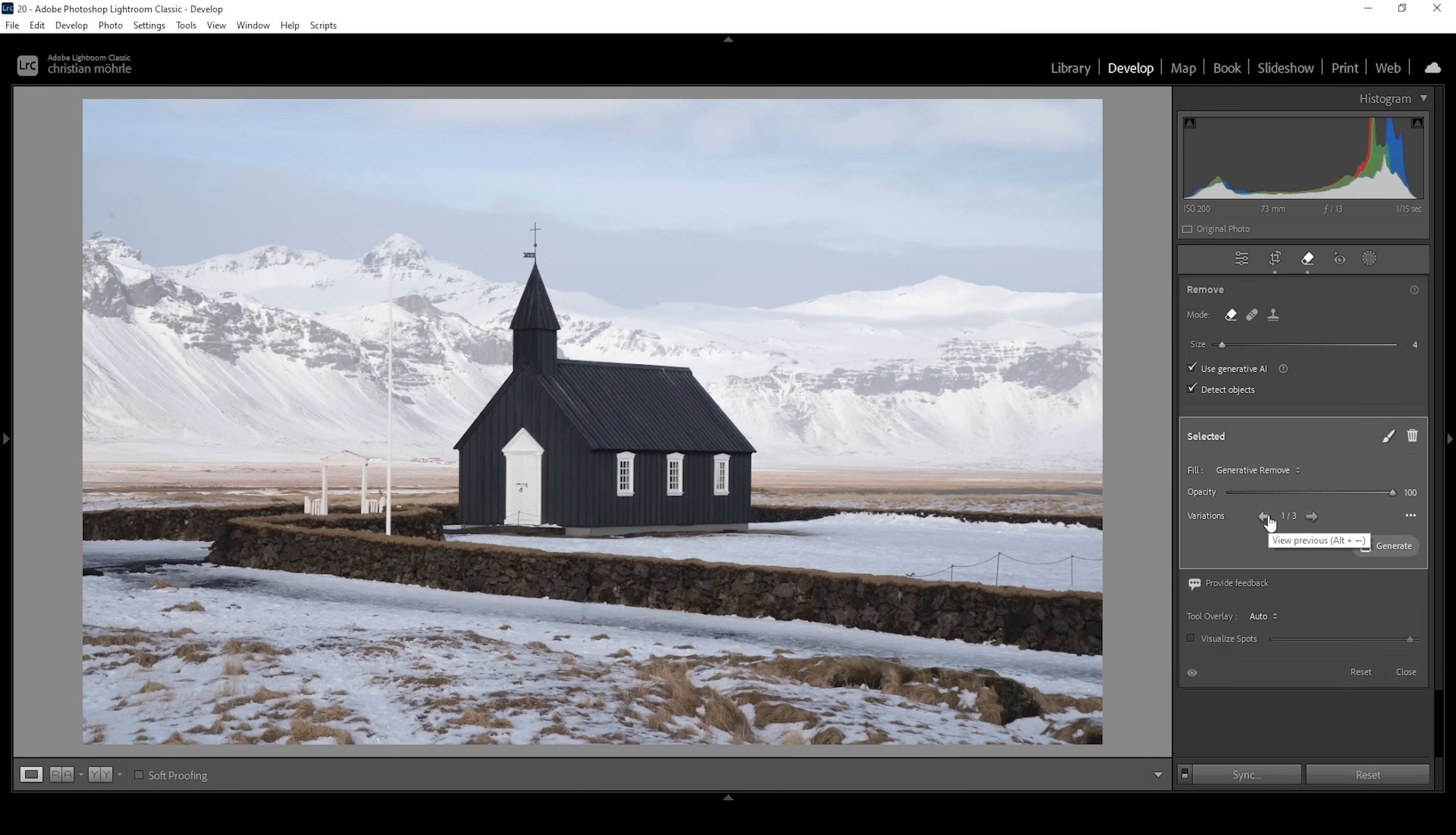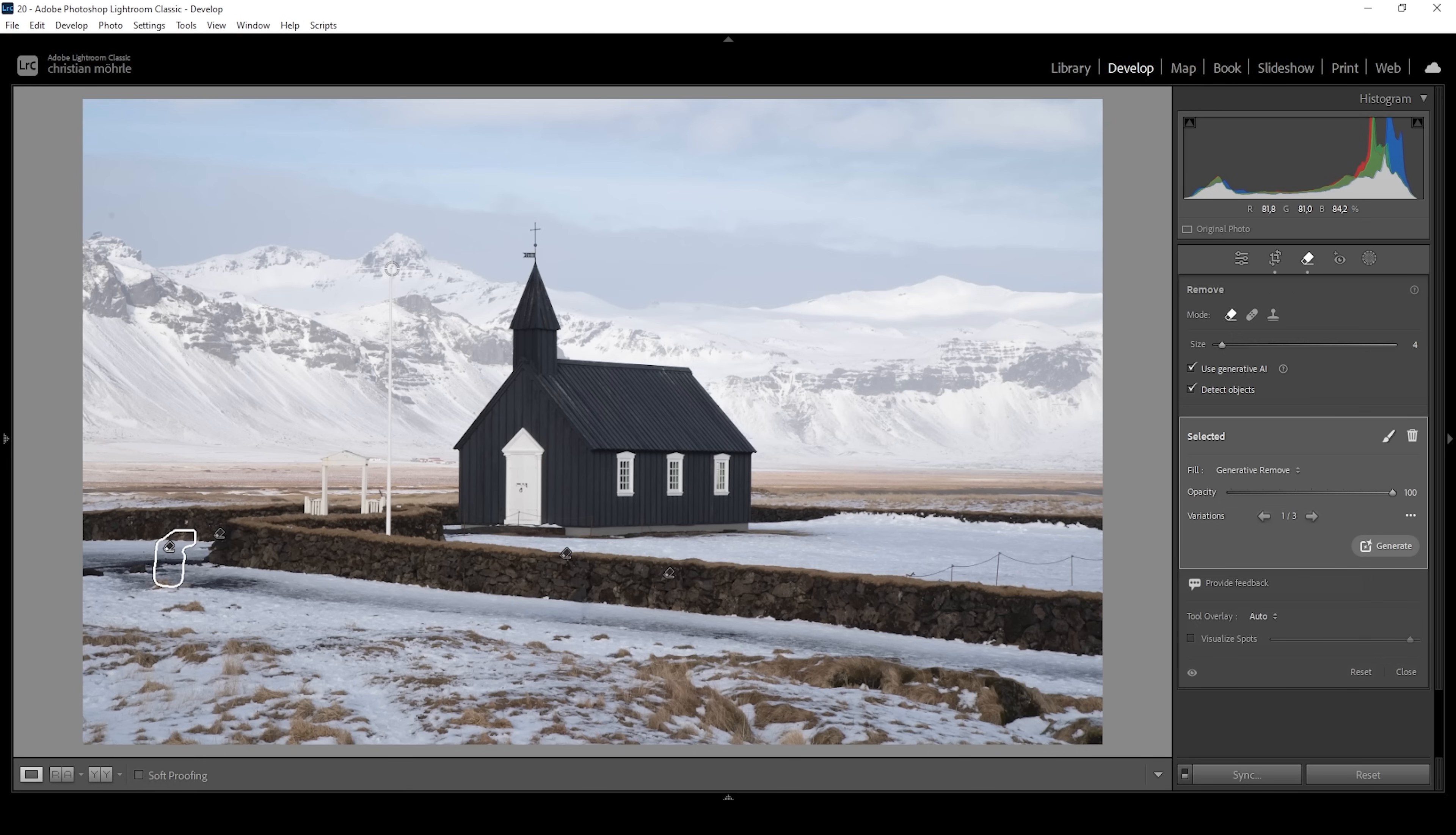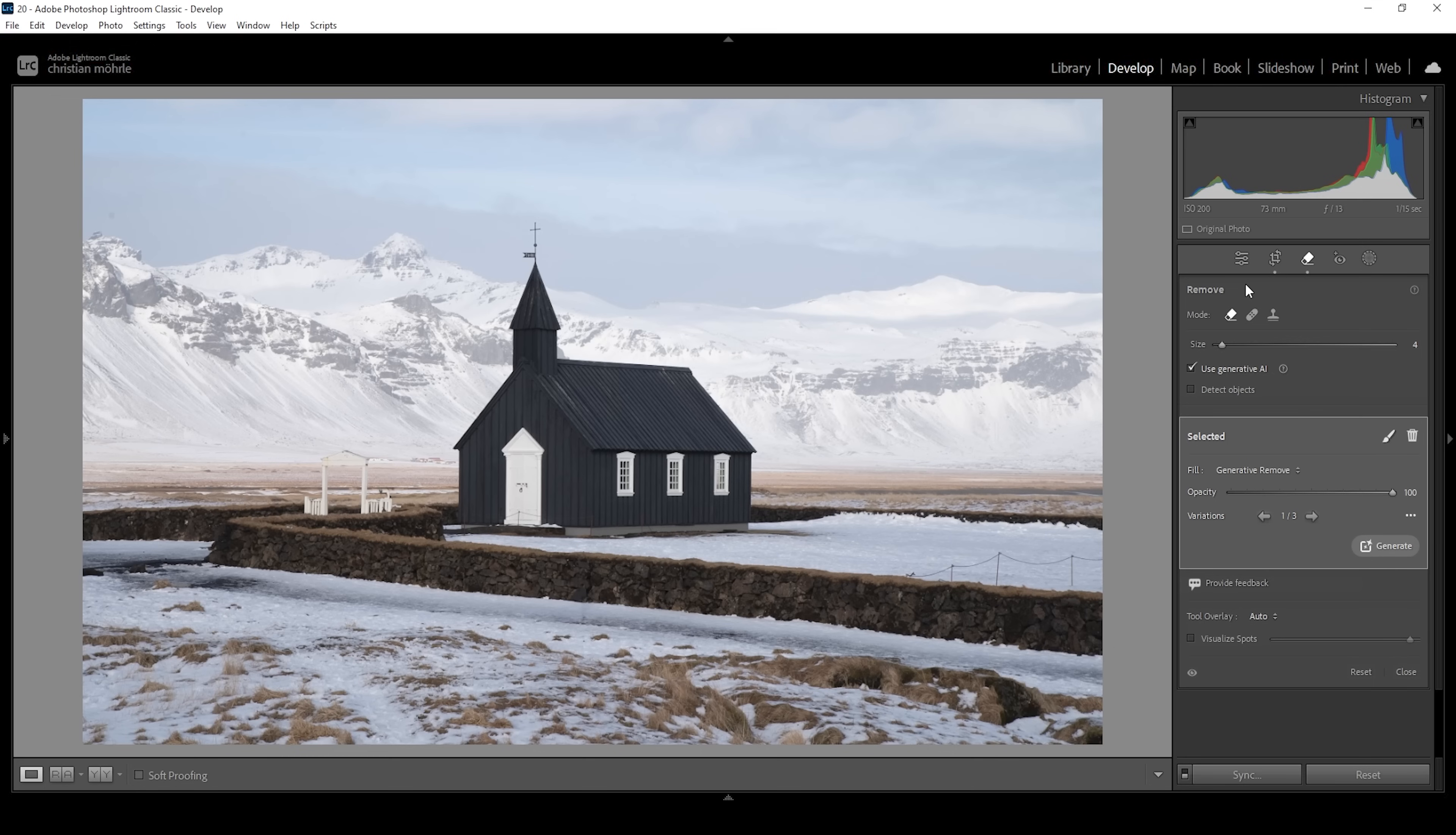This is looking great. Now there's also this pole right here next to the church, which I think is super distracting. In this case, I don't want to use the detect objects checkbox because it's kind of hard to separate from the background and Lightroom will not be able to do that. So let's deactivate this option and then I'm just going to brush over this thing. Let's see if the remove tool can handle this. Let's click on remove.